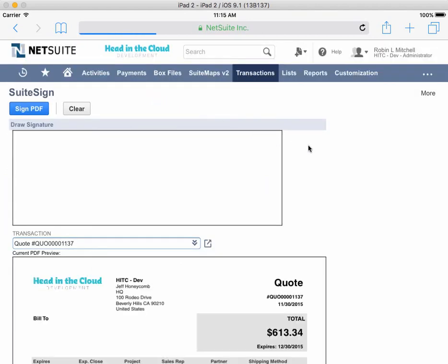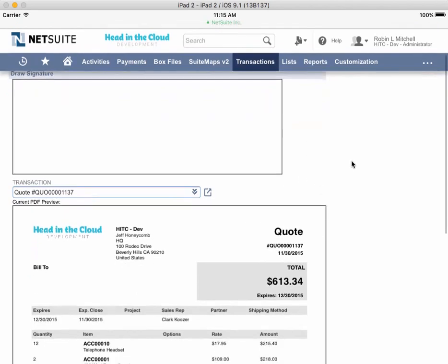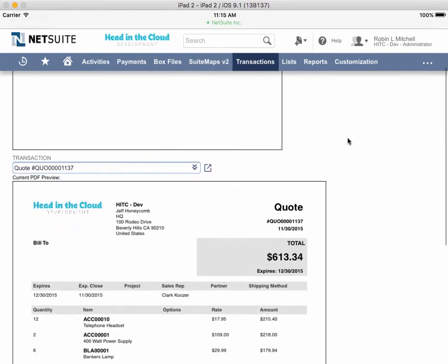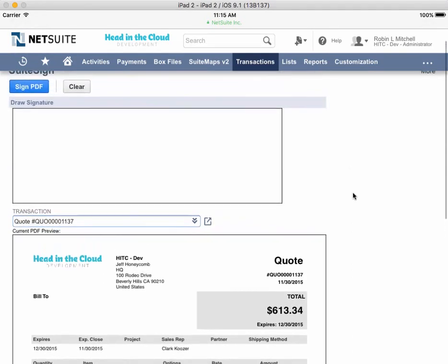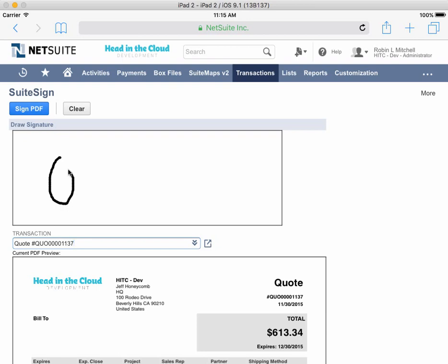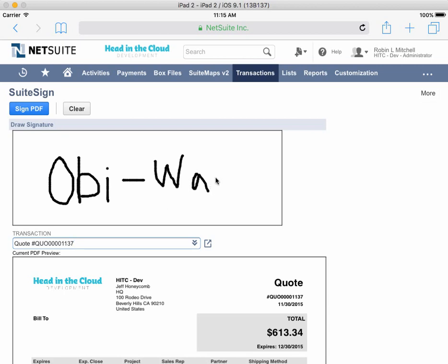Now I can hand the iPad to my client and have him review the quote printout before signing it. Take a look to make sure it's correct. Yep, looks good. Now I can go ahead and sign. I'm using my mouse, but it's actually easier if you're using your finger on a real tablet. Okay, so that's done, so now we can click Sign PDF to finalize it.